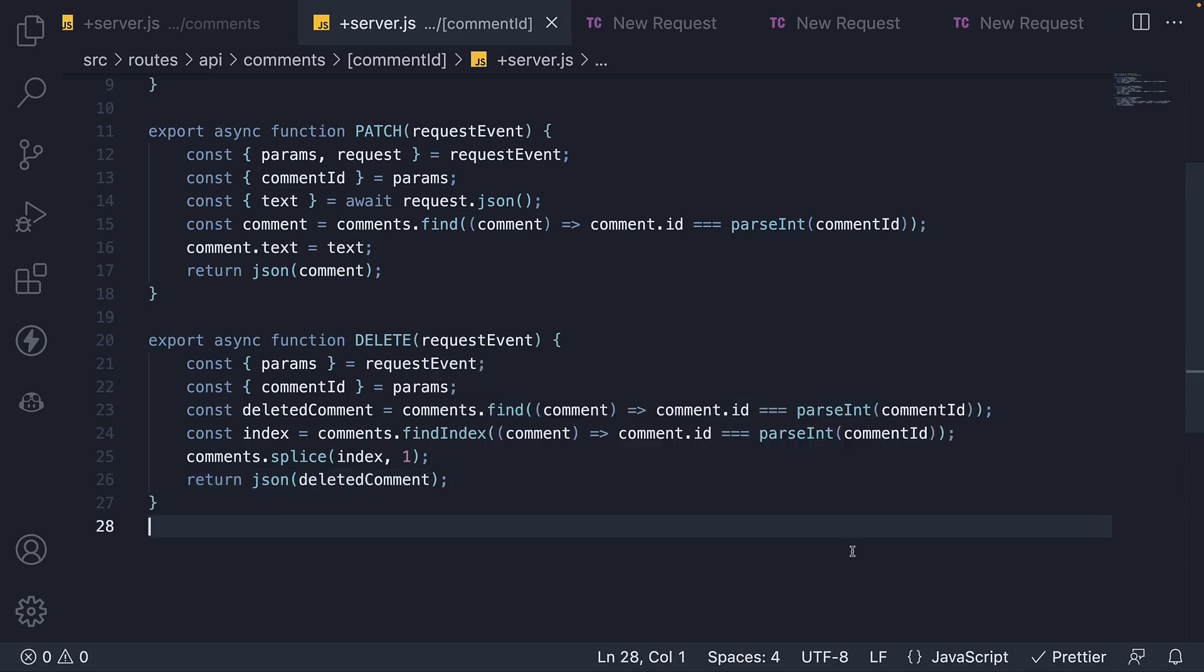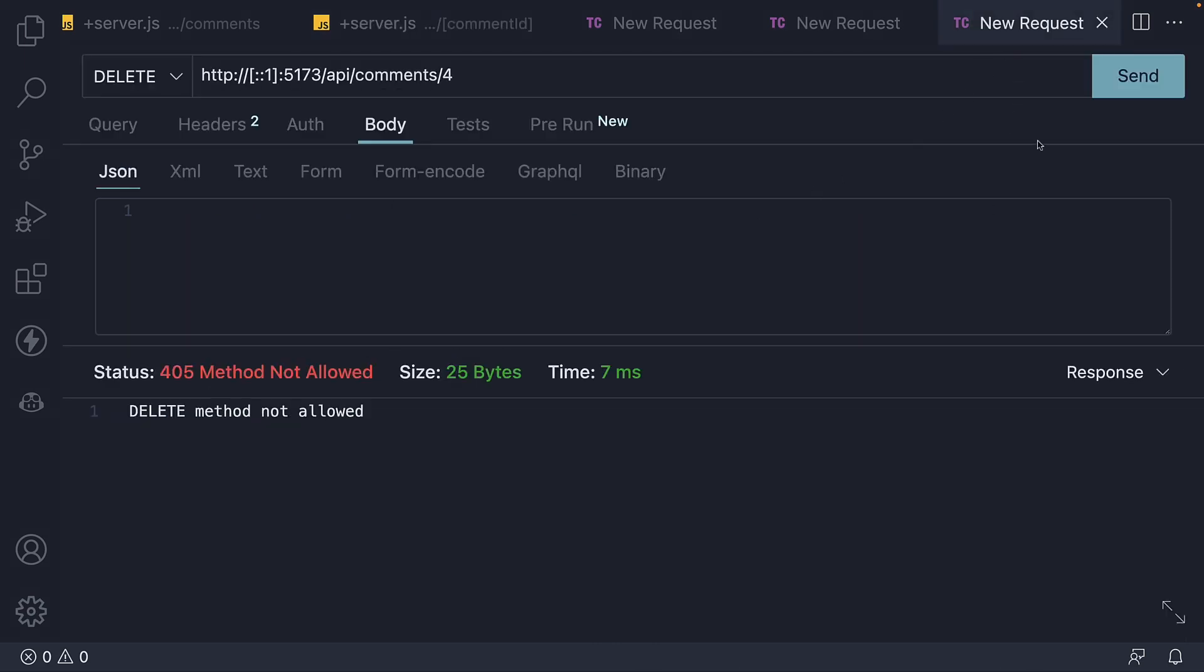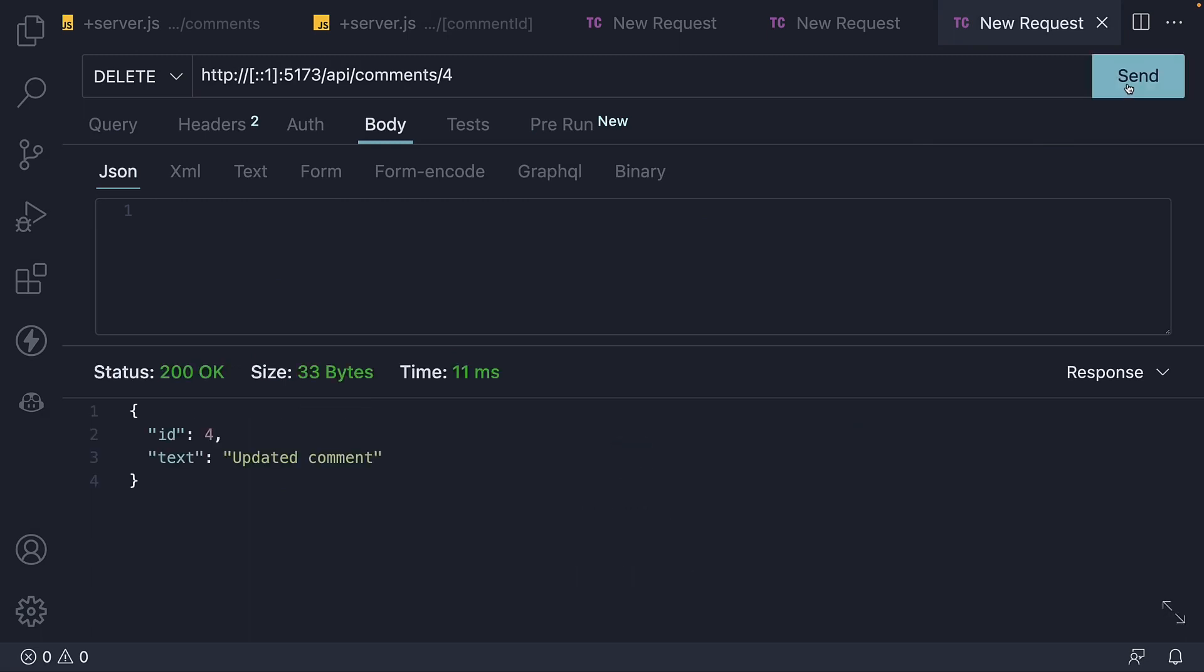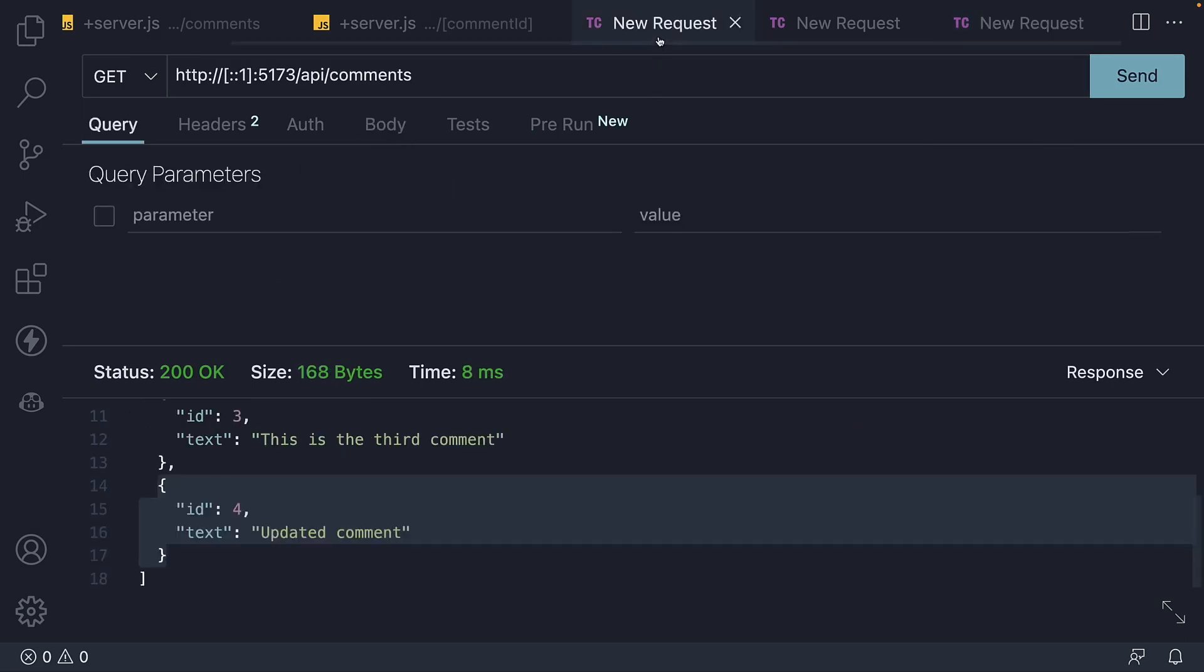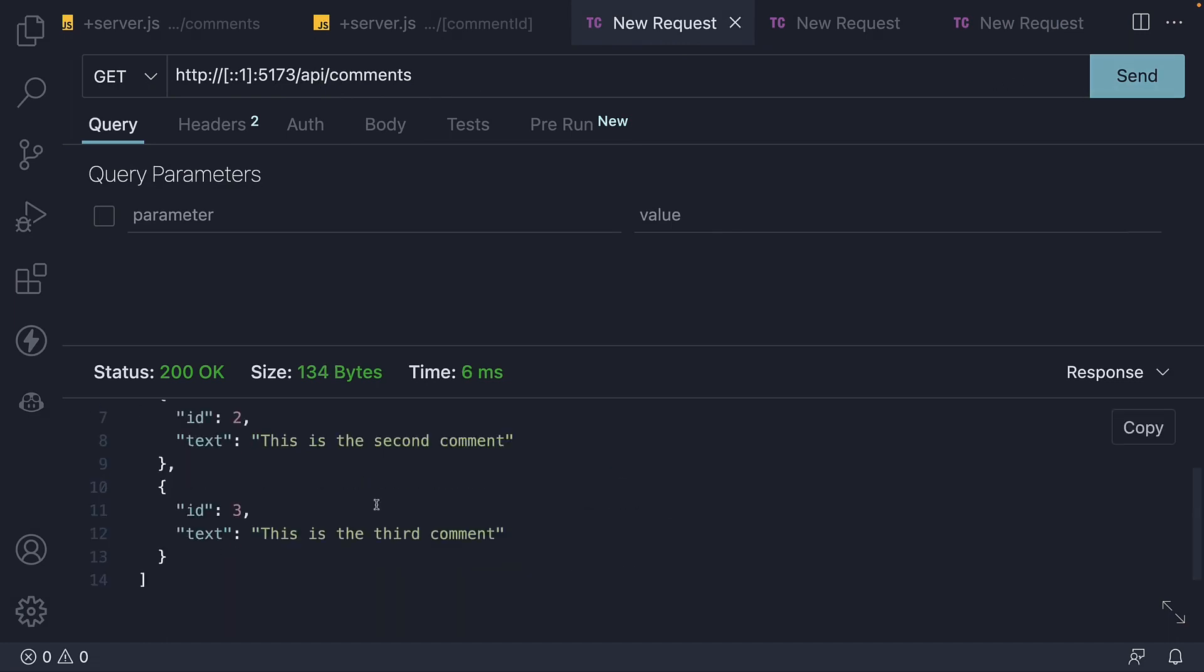If we now go back to thunder client and hit the send button, we see 200 and the deleted comment as response. If I switch tabs to make a get request to slash api slash comments, we see the comment with id equal to 4 is not part of the array anymore.